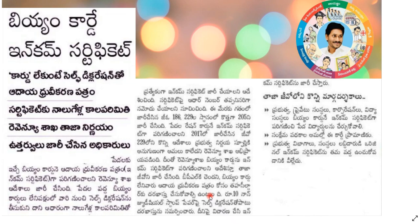The income certificate is valid for 4 years. If you submit an application, you can get your income certificate. Similarly, if you submit an application, you can get your BM card.